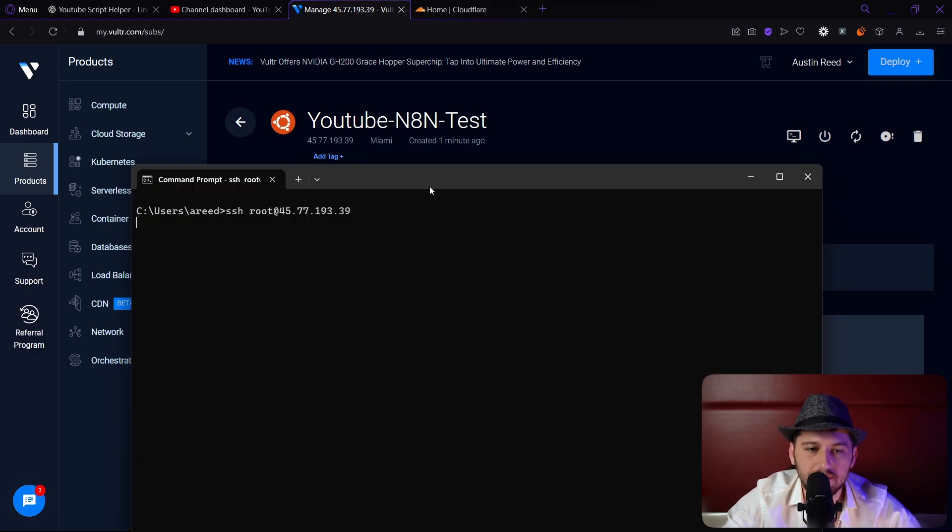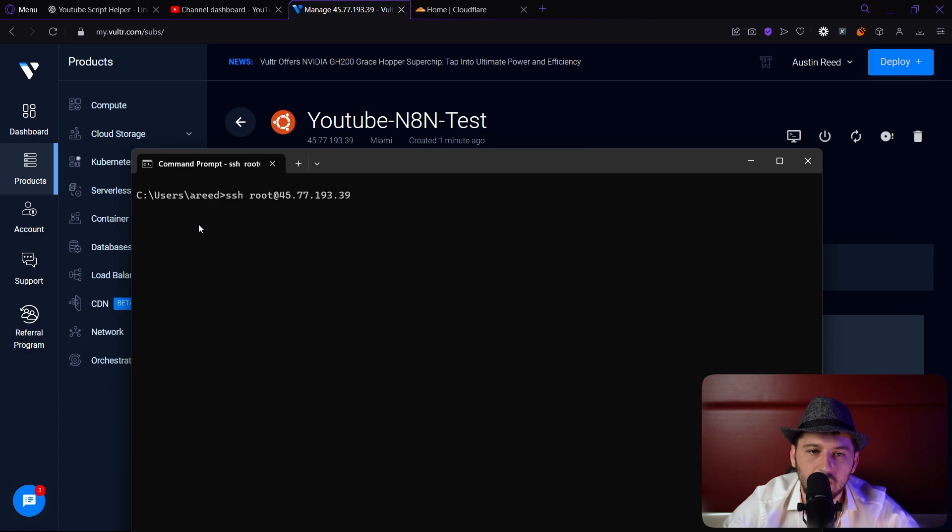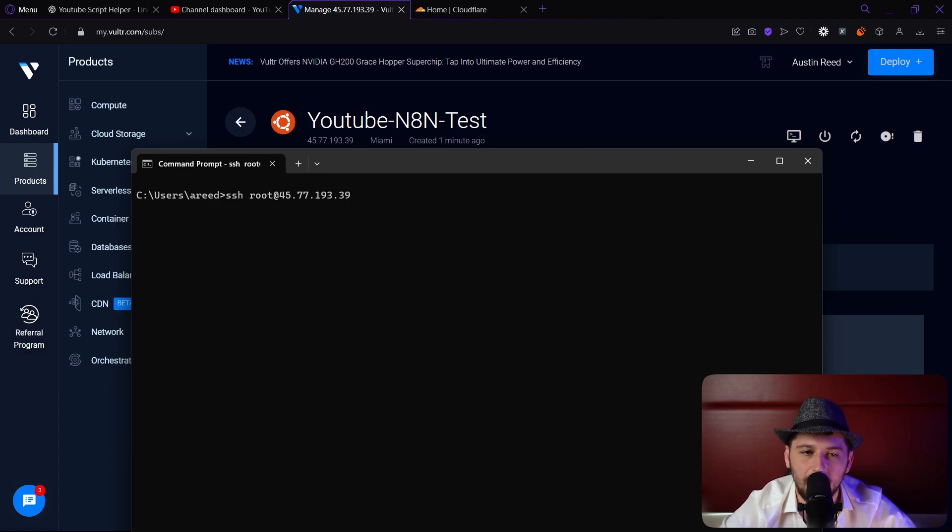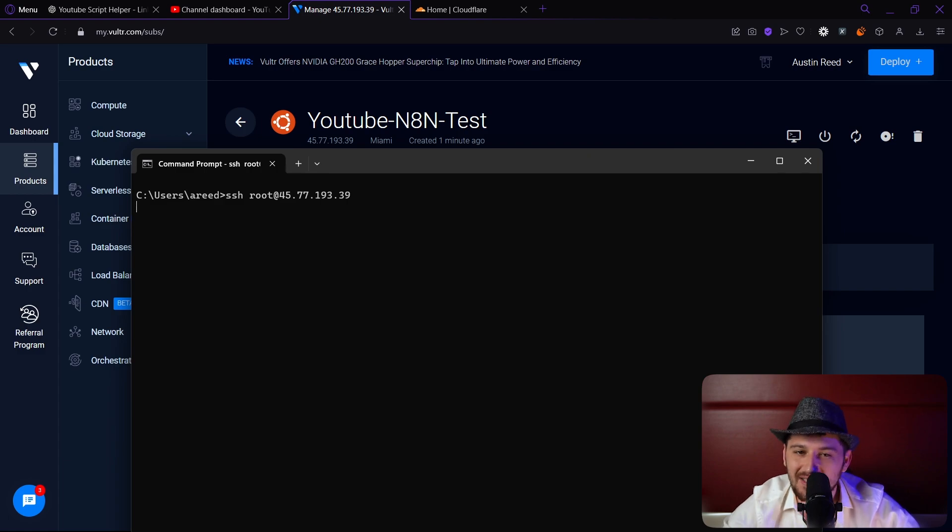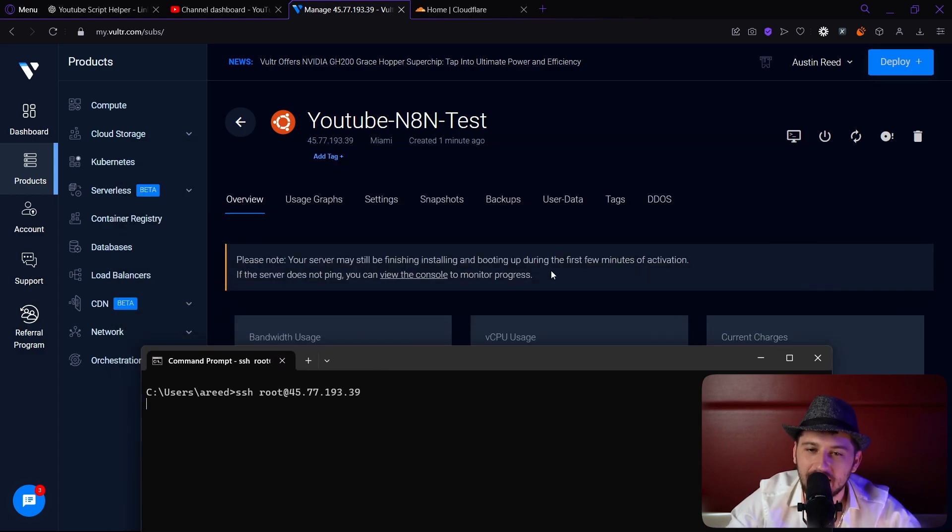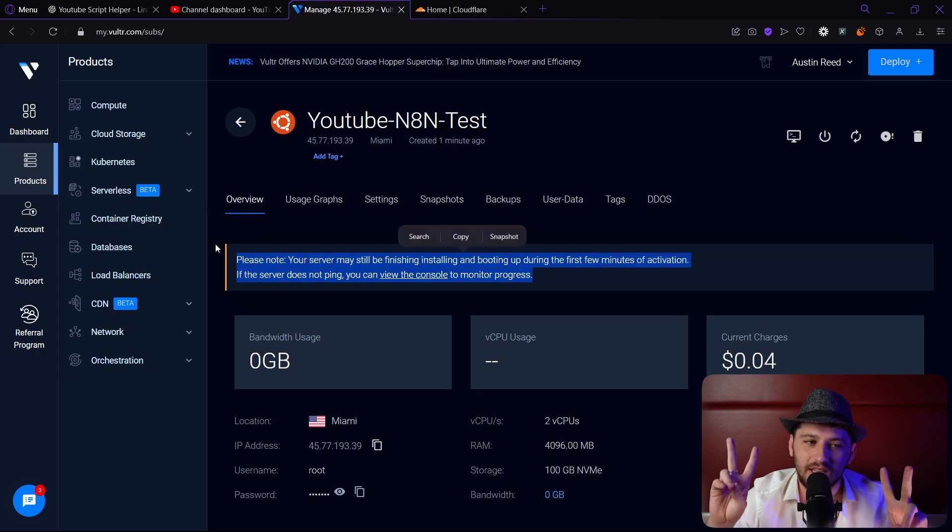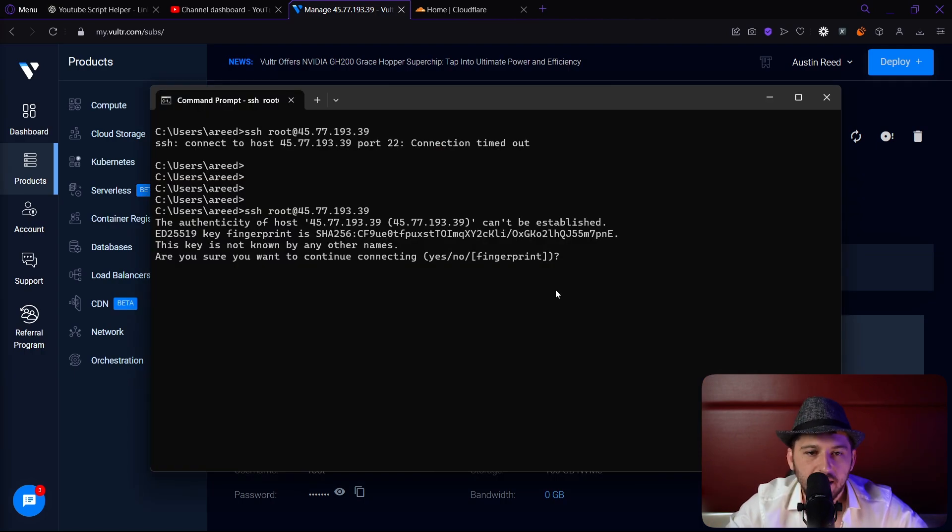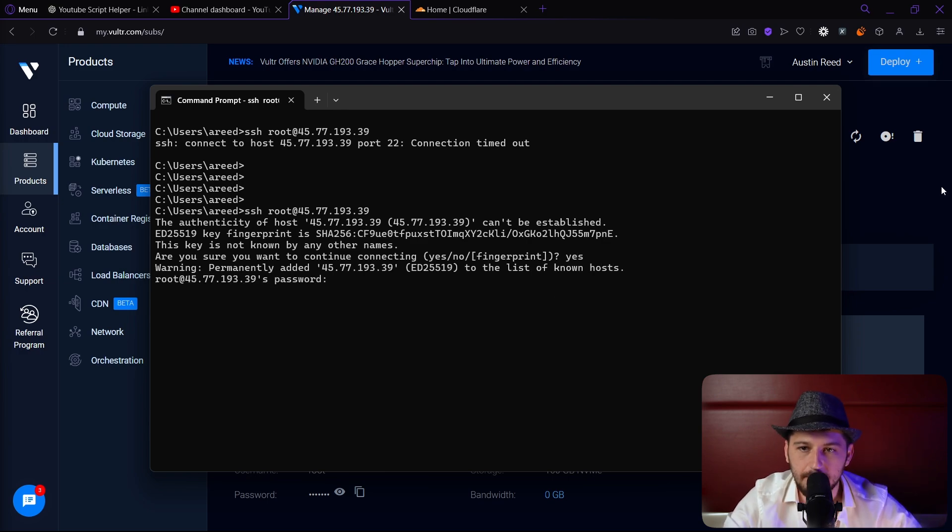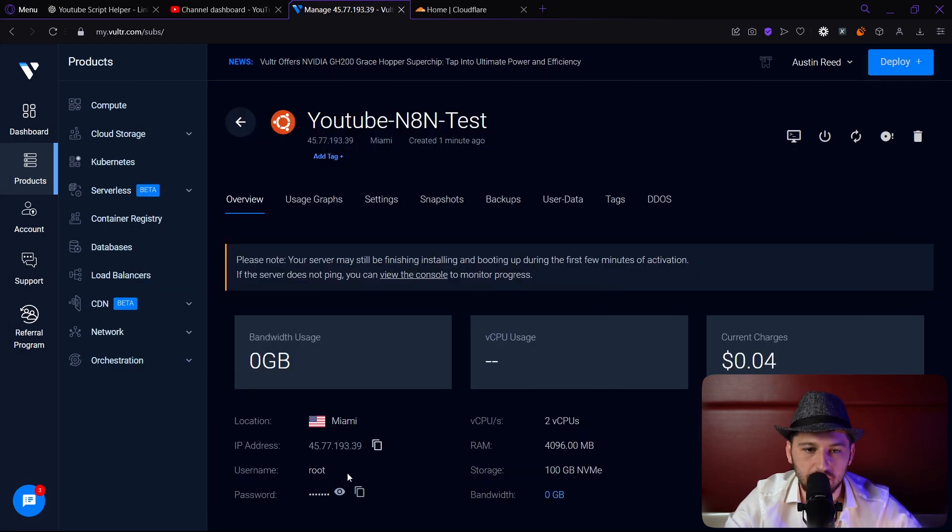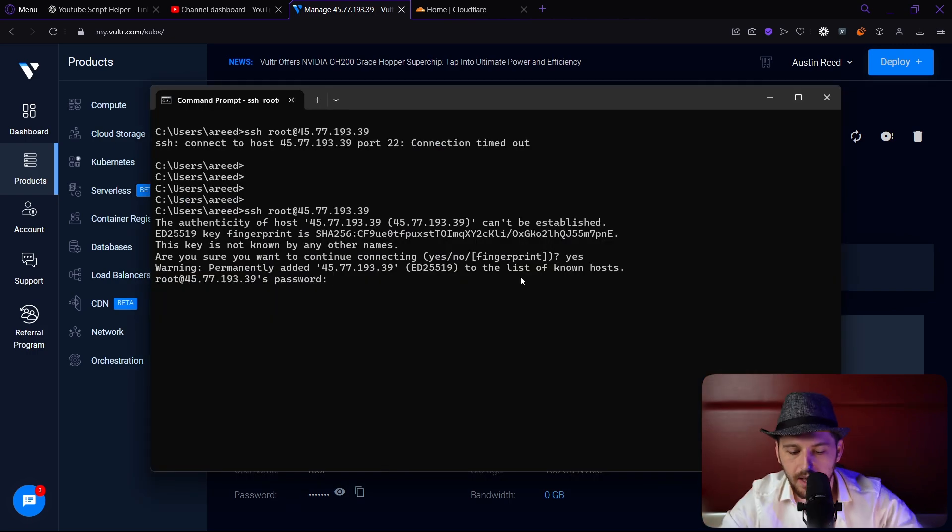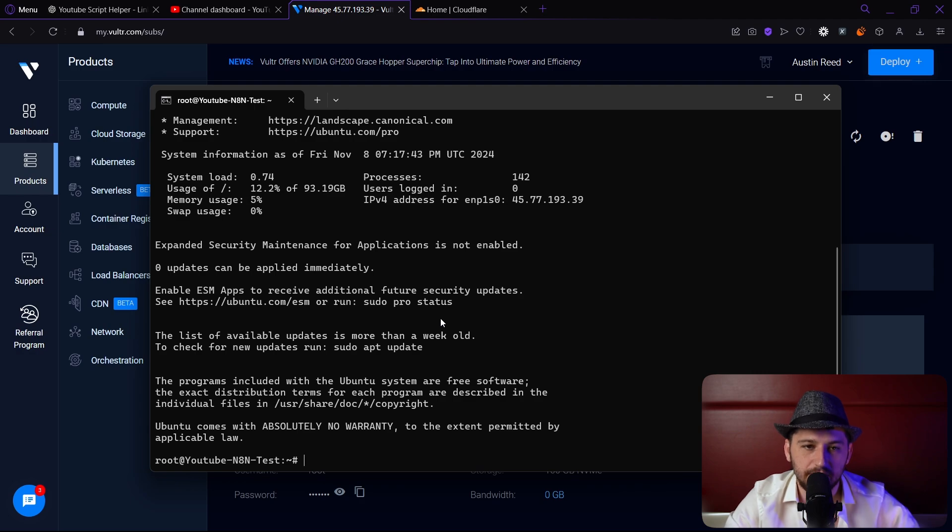Sometimes it'll ask a question asking do you trust this certificate or something like that. If you do, you can just click yes. Another thing is the server might still be installing, so if it's not letting you log in right at the beginning, you need to wait a minute. As you can see it asked me about the authenticity, so I'm going to put yes. Then we need the password, right click and hit enter. It looks like we're into the server, so now we can start doing work.